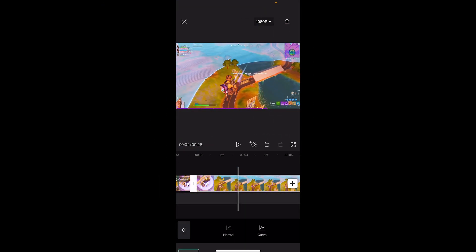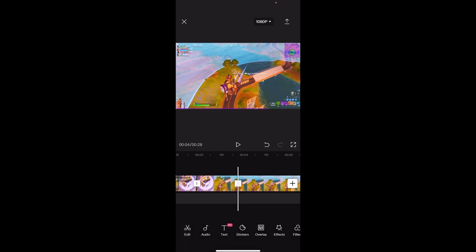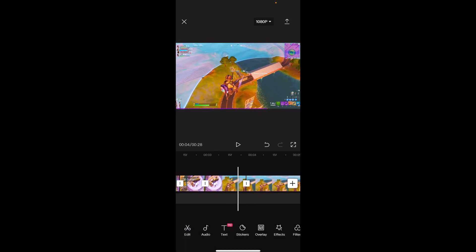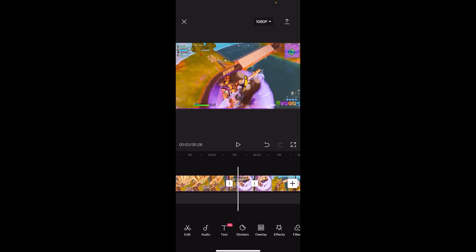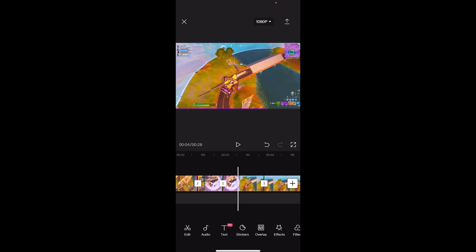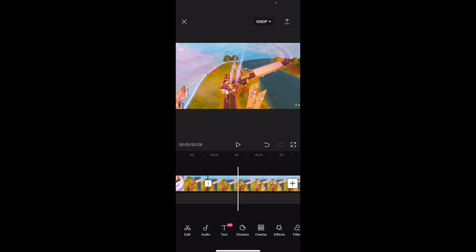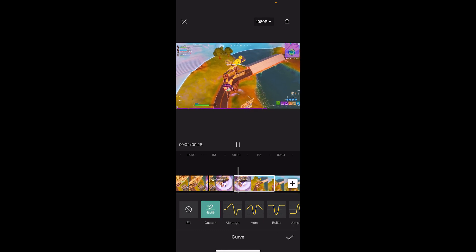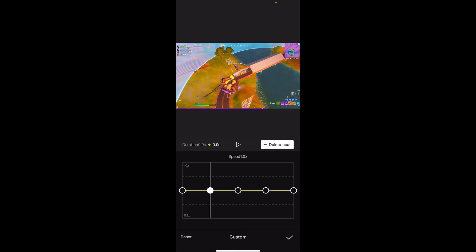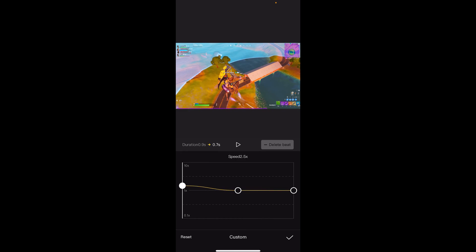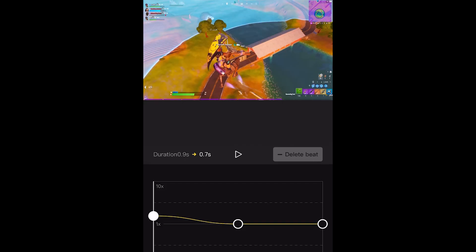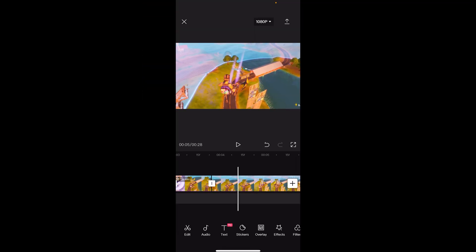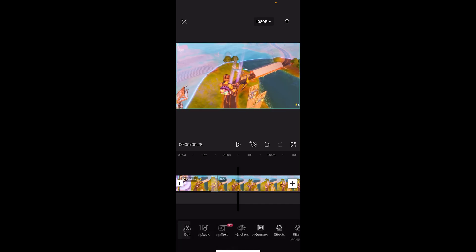I'm going to time wrap it up to that shot right there, splitting on the shot. So we have that section time wrapped, then a little middle part, then the actual win. Tap on the middle part, go to Speed, Curve, Custom, Edit, delete two keyframes, and speed it up — not more than 3x but not less than around 2x speed.